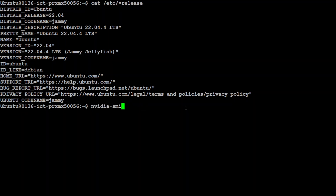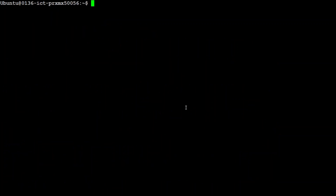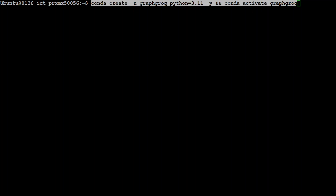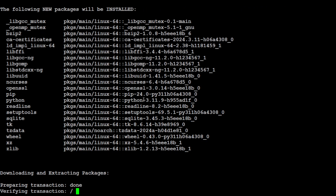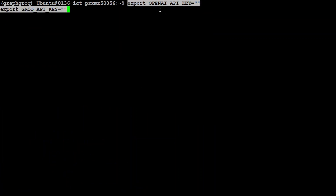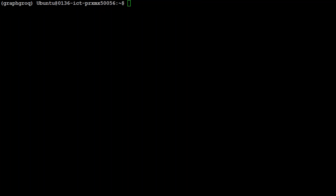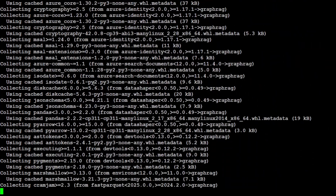Let's go to the local system. I am running Ubuntu 22.04 with an NVIDIA RTX A6000 GPU with 48GB of VRAM — though if you're using API-based models, you don't need that much VRAM. Let me clear the screen. First, let's create a conda environment called 'graph-groq' with Python 3.11 and activate it. You can see in the parentheses that it is active. Next, export both keys: OPENAI_API_KEY and GROQ_API_KEY. Let me set those keys, then install Graph RAG with pip install graphrag.